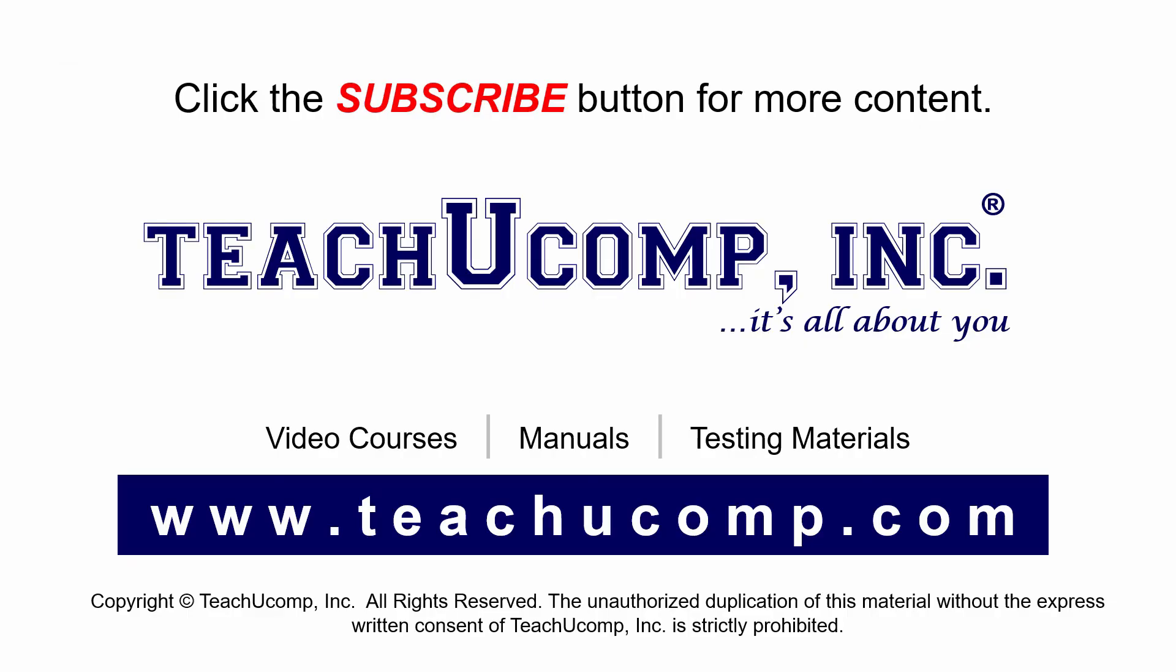Remember to click the subscribe button to see more of our videos. Get ad-free courses at teachucomp.com.